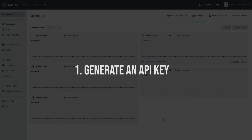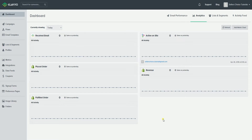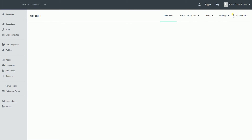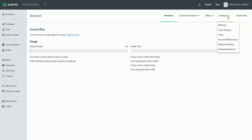To generate an API key, sign into your Klaviyo account. On the main dashboard, click your account name on the top right and select Account on the dropdown. On the account page, click the Settings tab located on the upper right, then select API Key on the dropdown menu.